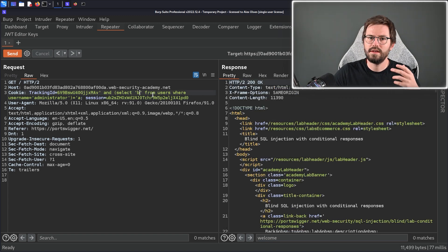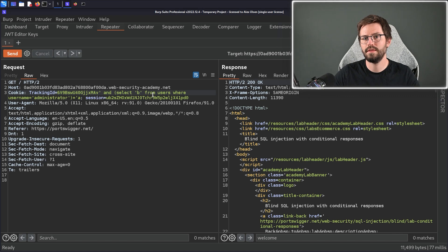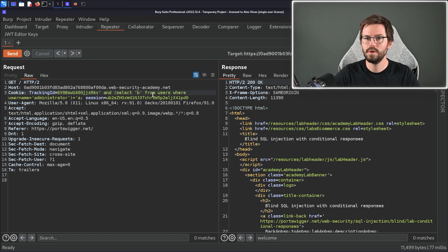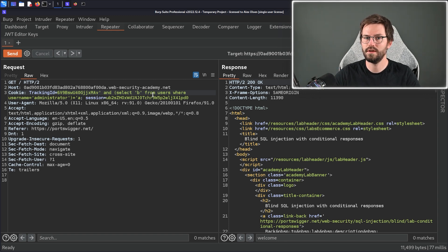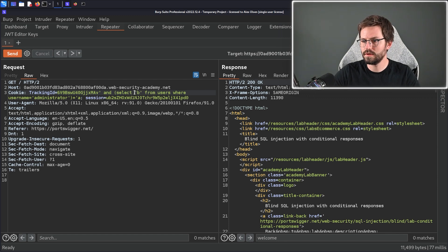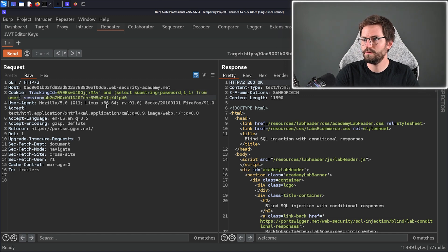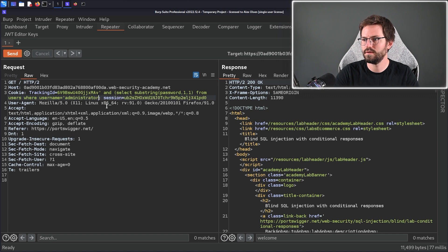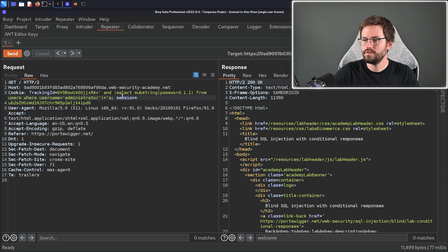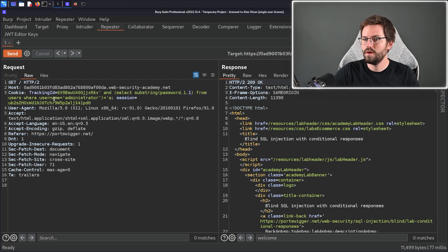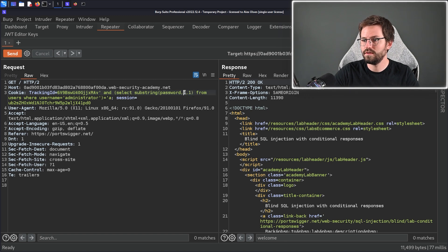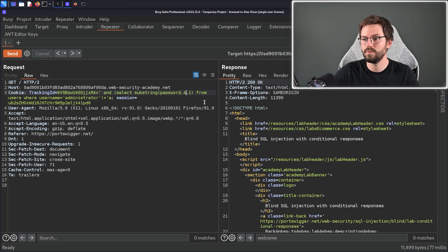So what we want to do next is verify the administrator's password character by character so comparing the first character of the password to a then b then c then d and when one comes back as true we'll know that that is the first character of the administrator's password. I think we'll do the first one manually so that you can see the process and then we'll look to see how we can automate this for the rest of the password as well. So I want to come back to my statement and select substring and we want to select the password and the first character and the length of one from users where username equals administrator and we want to compare this to a once again. So to reiterate this statement here is selecting the password and the first character of that password and only one character from the password where the username equals administrator. If I change this to three this would select the first three characters of the password and if I change this to four for example this would select the fourth character of the password.